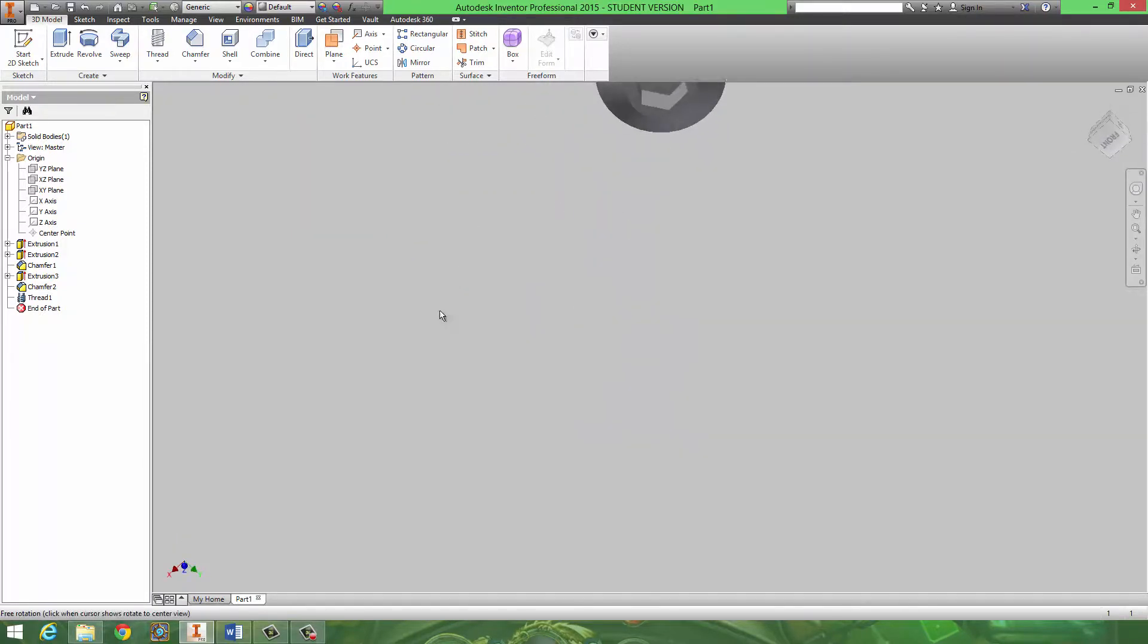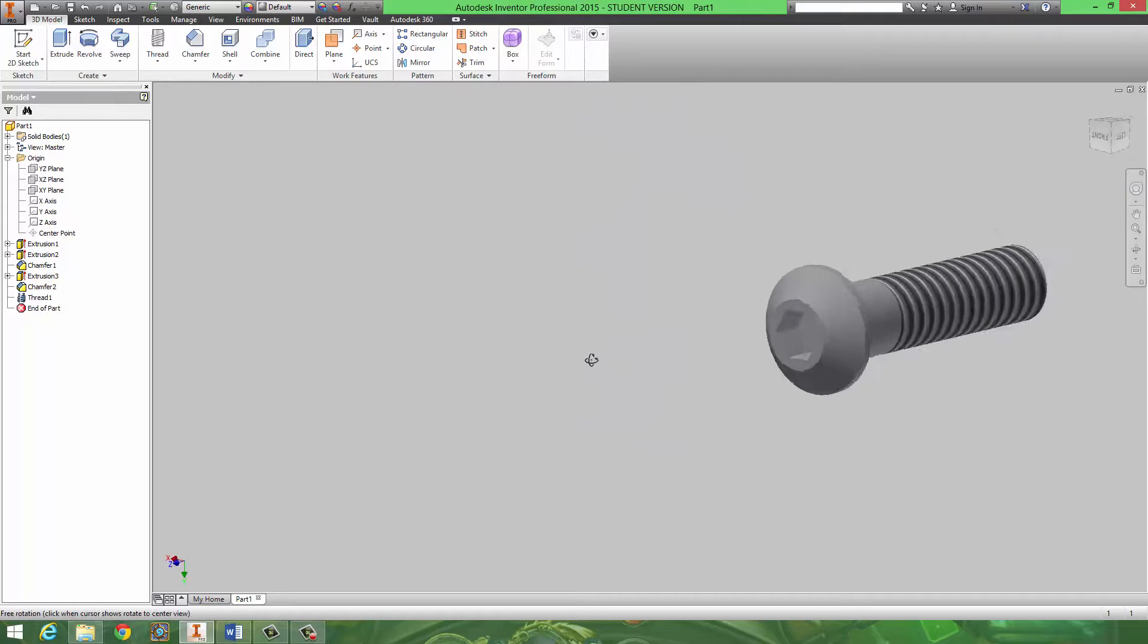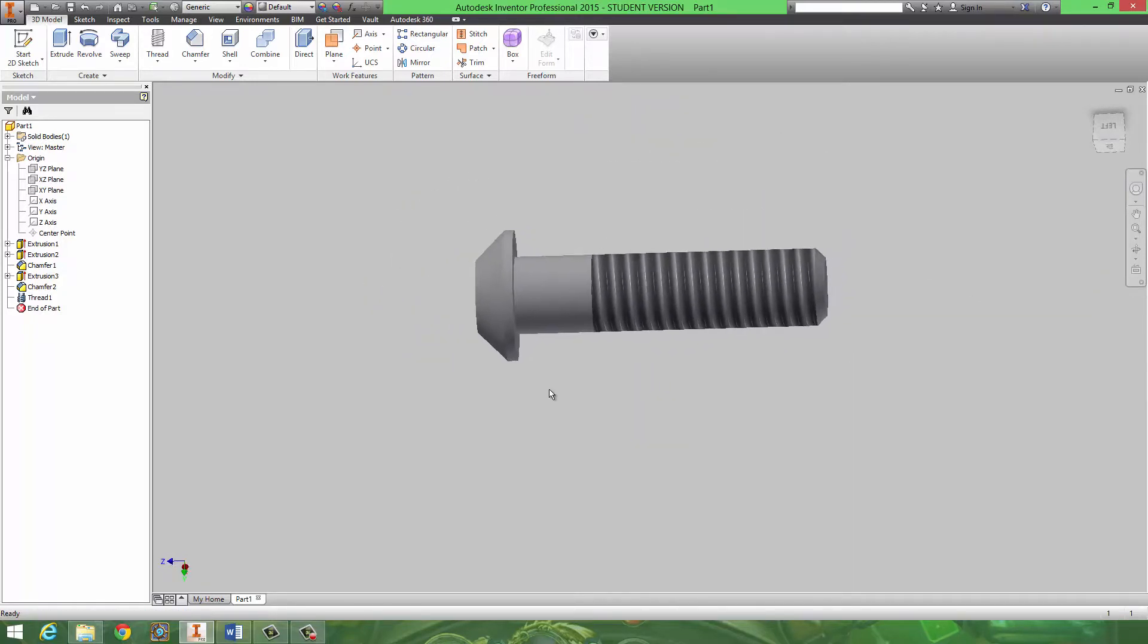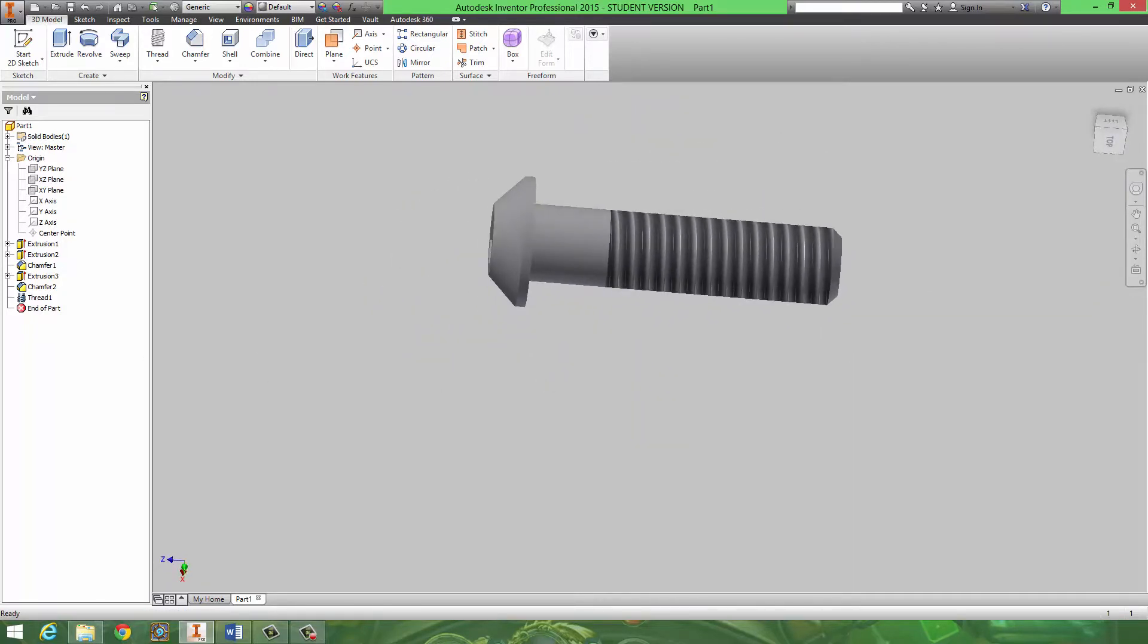This is looking pretty close to the image. Go ahead, save that, move on. And that's going to conclude this video. In the next video I will show the rest of the parts.